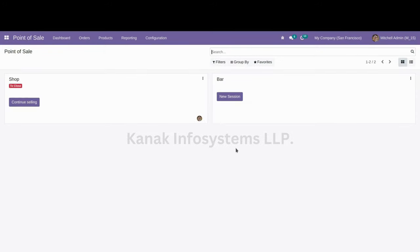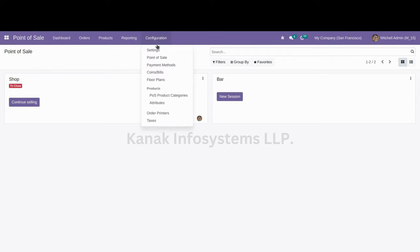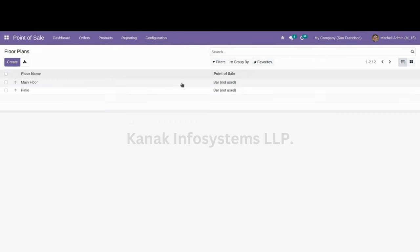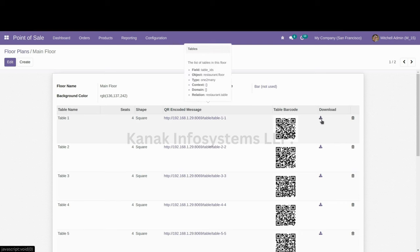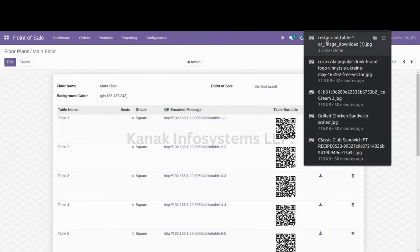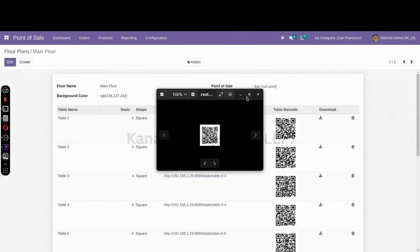First of all, open your Point of Sale app and click on Configuration. After this, click on Floor Plans. Here you have the plans of each and every floor in your restaurant. You can also create a new floor. We will click on Main Floor. Here we have each of the tables and their respective QR codes. You can click the download button to save the QR code, take a printout, and place it on the table.